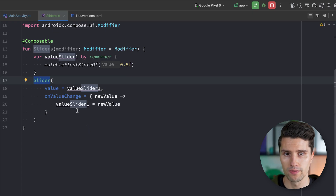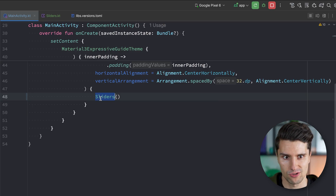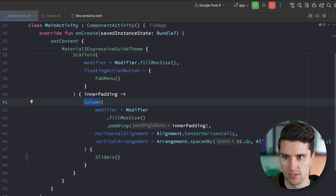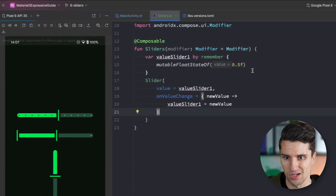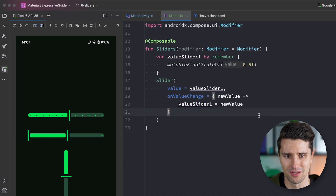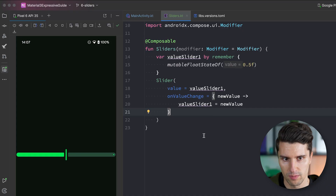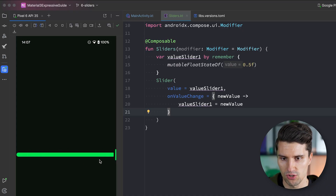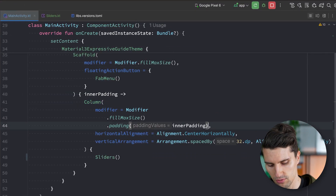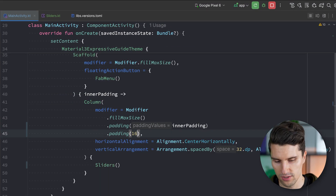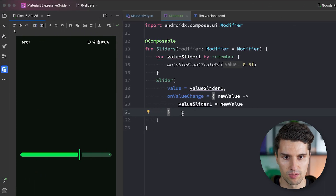This is already a very minimal slider. In main activity, add the sliders composable to our column hierarchy that centers the content, launch the app, and we already see a working slider starting at 50% which we can drag around. We should also add some padding — 16 dp — so the slider doesn't go to the absolute edges of the screen. That looks a bit nicer.